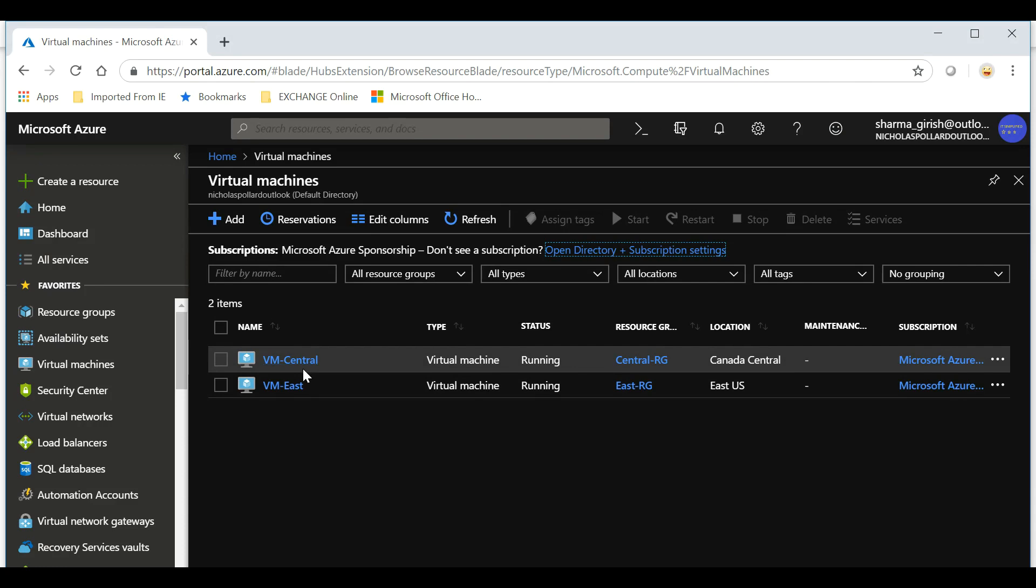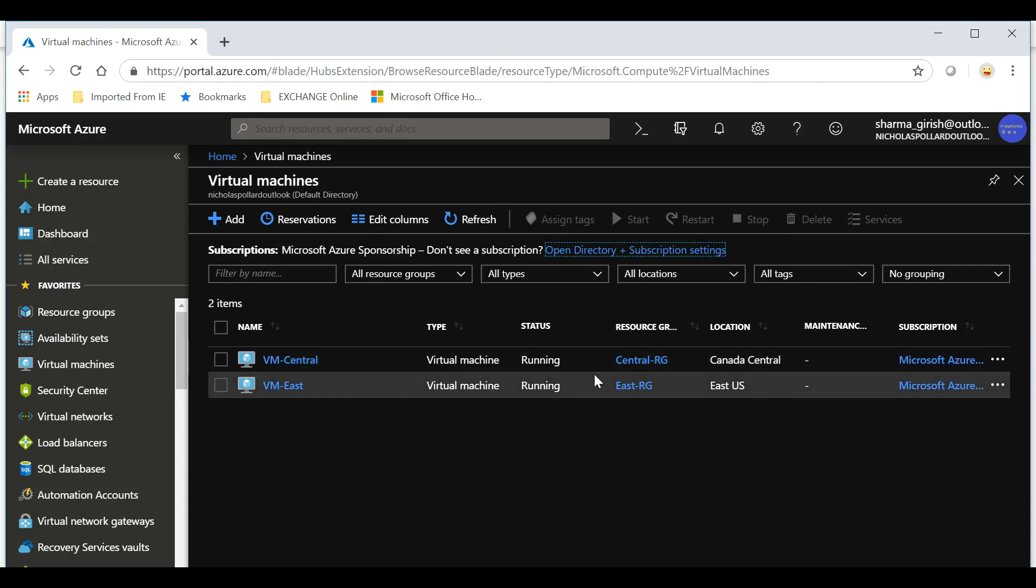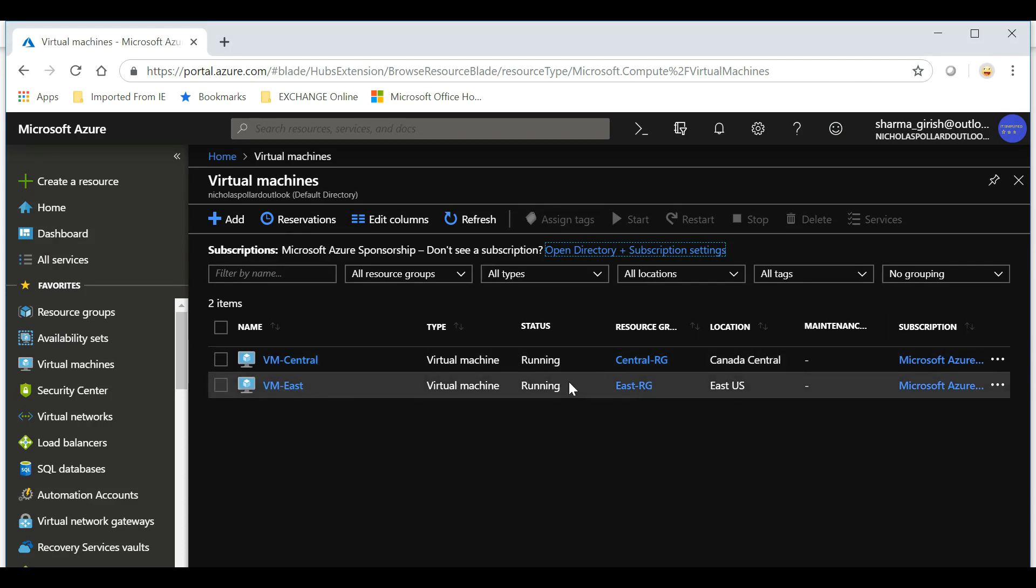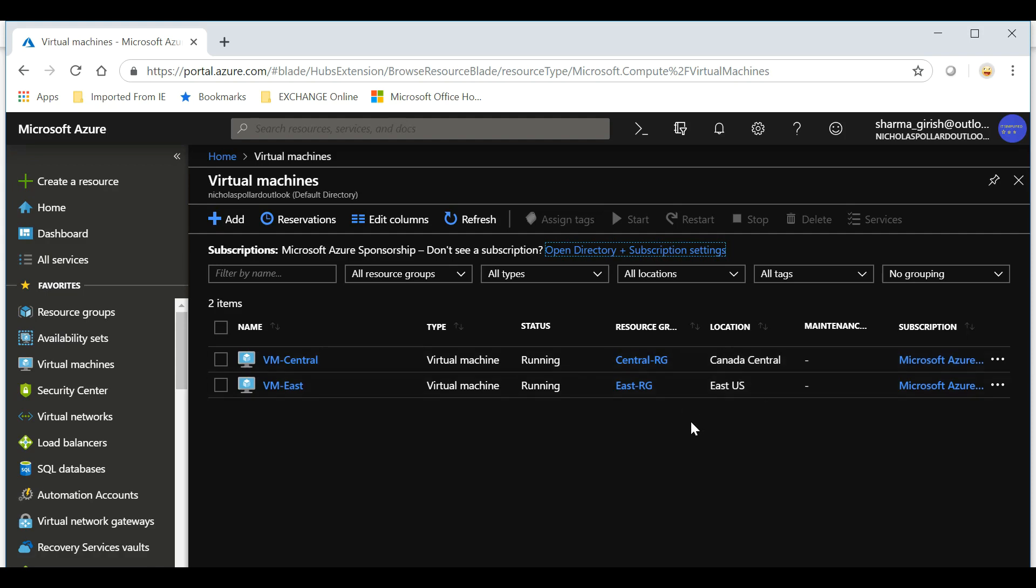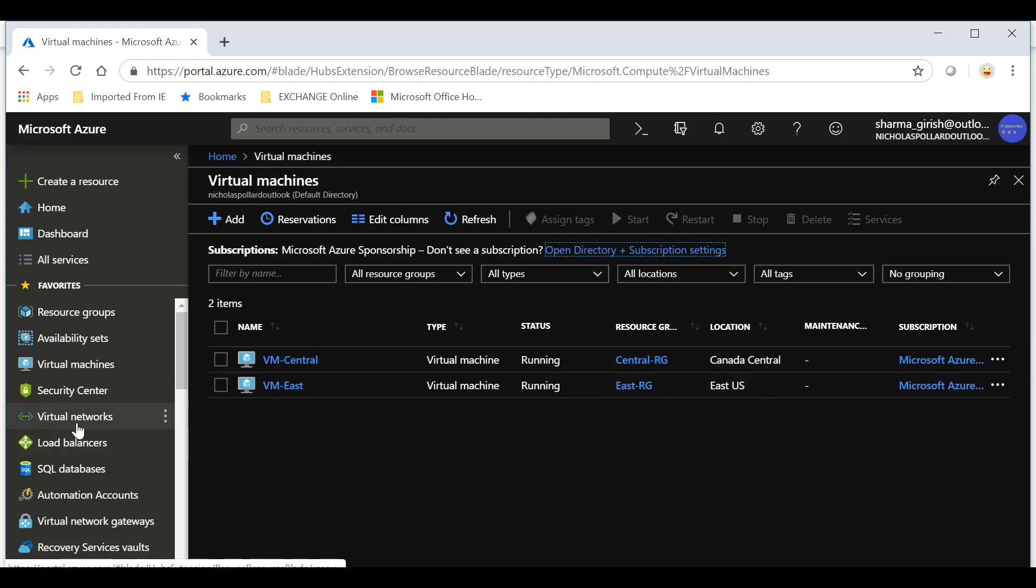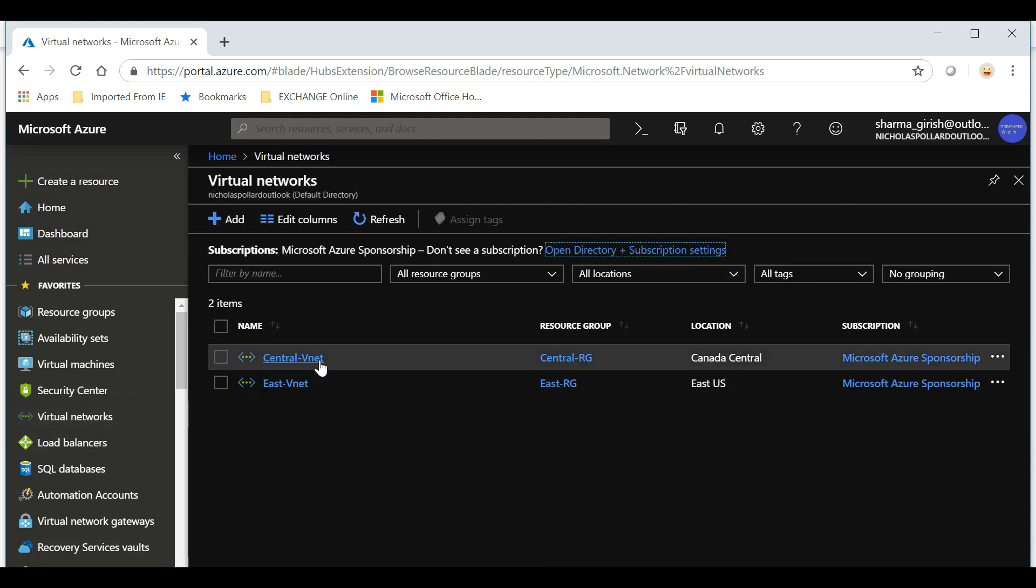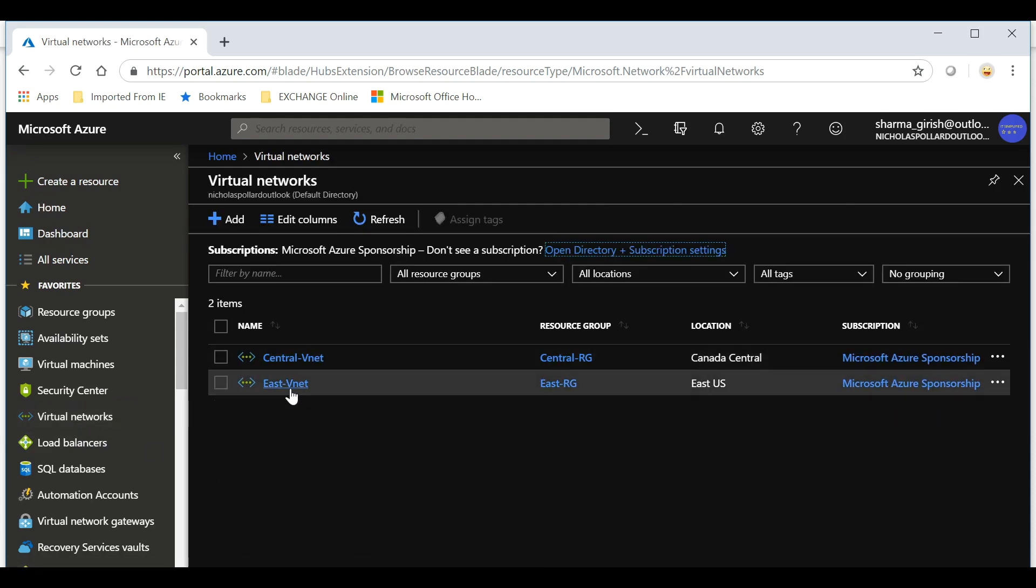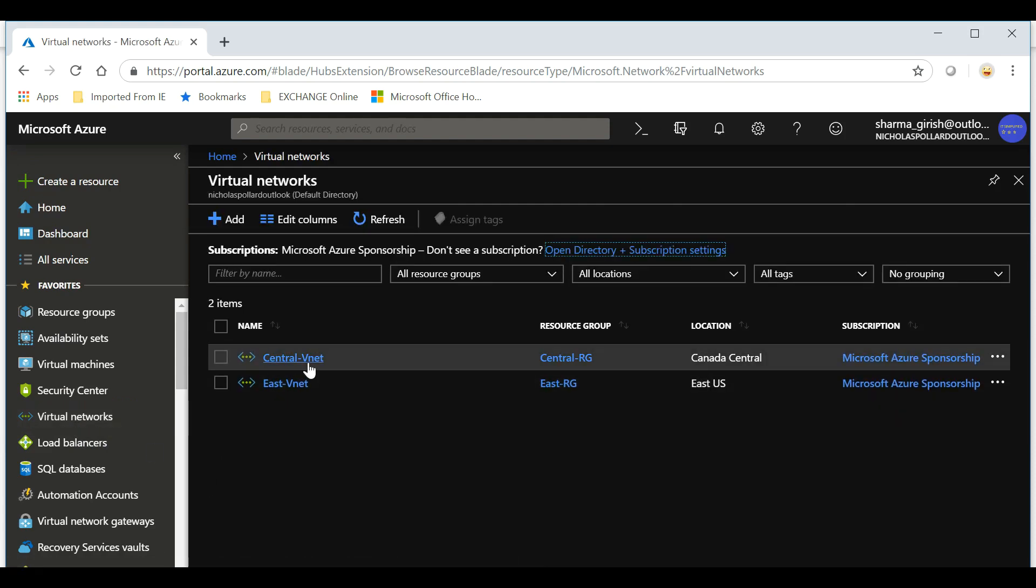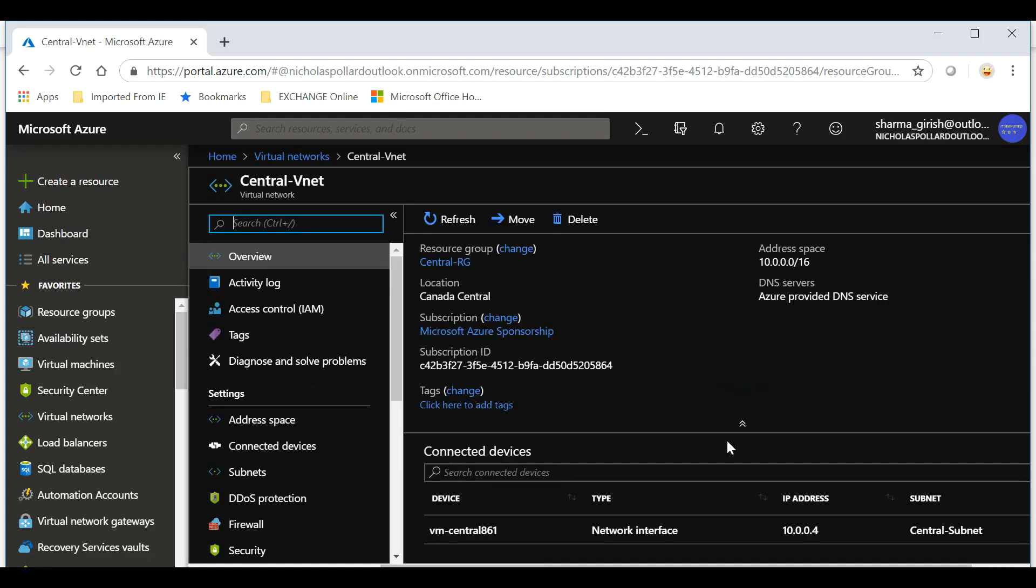Let me show you on my Azure portal. As I said, I have two VMs: VM Central is in Canada Central and VM East is in East US, and they are in the running state.